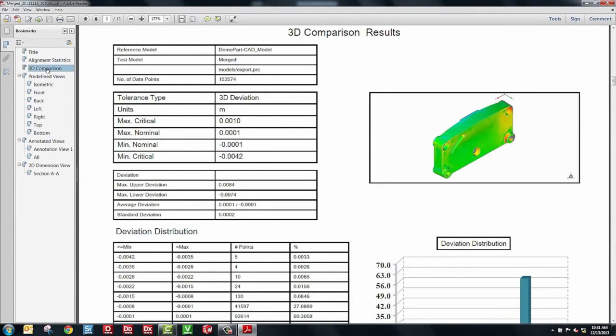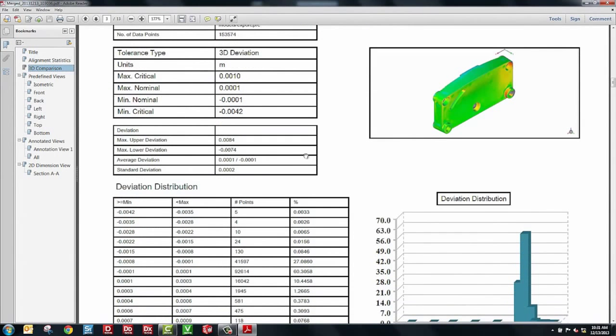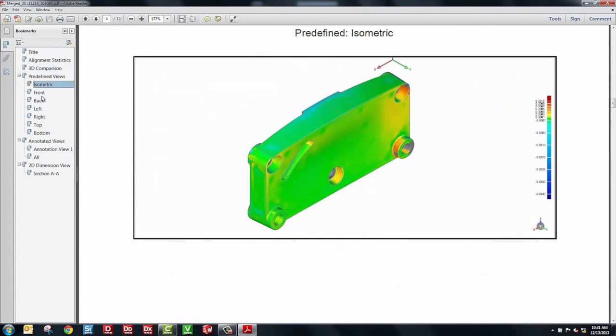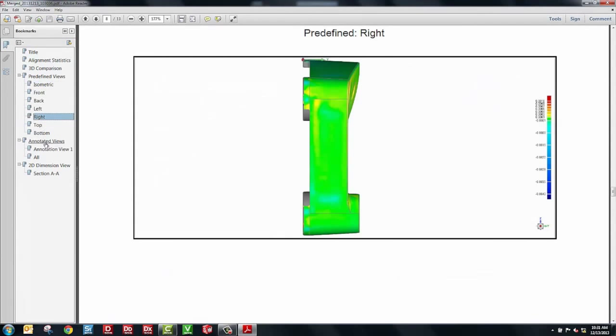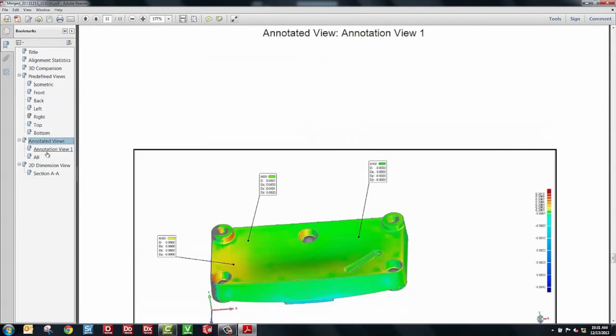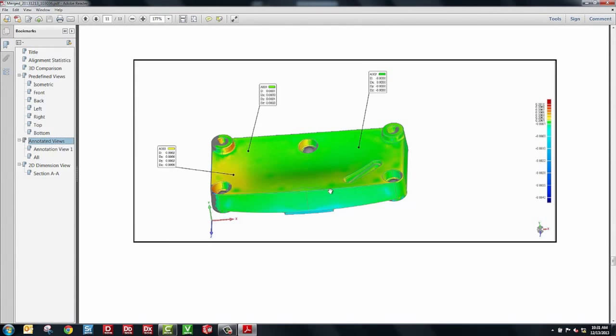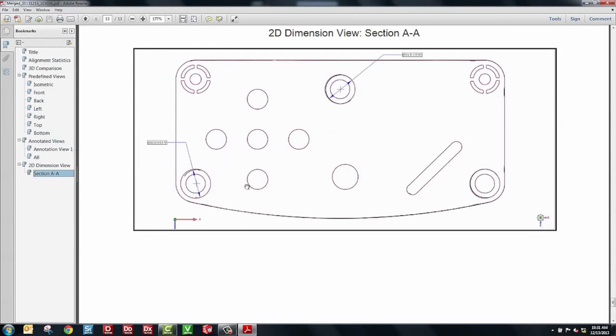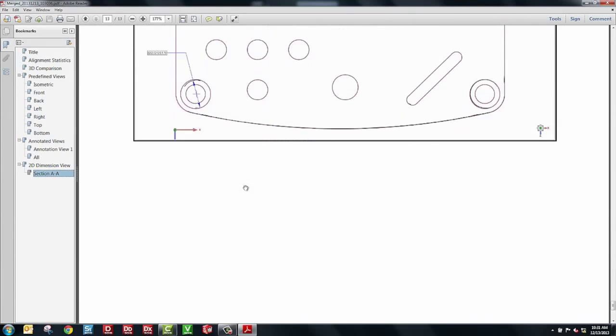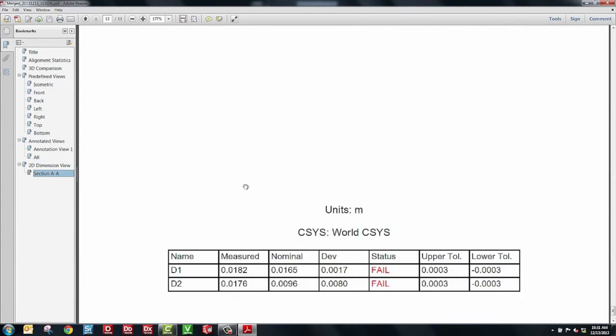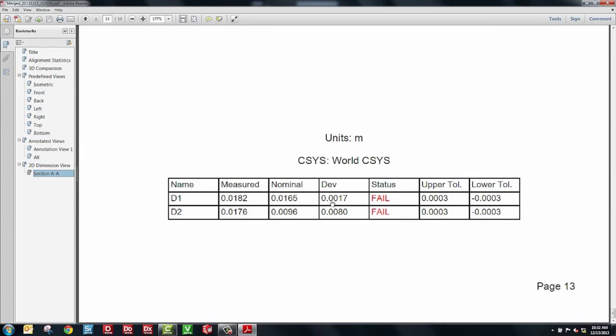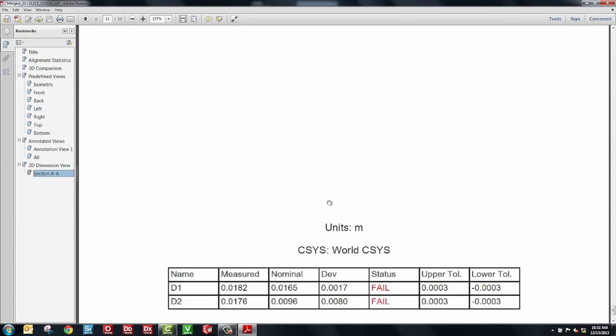If I go on to further pages, you can see we have statistics and information about the 3D comparison. Further through the report are standard views, front, back, left, right, top, bottom. Then we have our annotations. Those are our views which show particular callouts in certain areas in the model. And then finally, we have our cross sections and dimensions. Those all have pass-fail values down in the table on the bottom of the page.